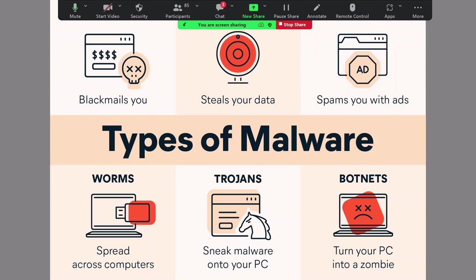There are basic types of malware we will cover before showing how they are created. A malware can blackmail you, steal your data, spam you with ads, spread across your computers, and tries to appear as legitimate software but isn't. A malware can turn your PC into a zombie. For example, CCTV cameras at home — I've worked with many clients and found that a CCTV camera was actually connected to a C2 IP and sending packets to a target IP during DDoS attacks.